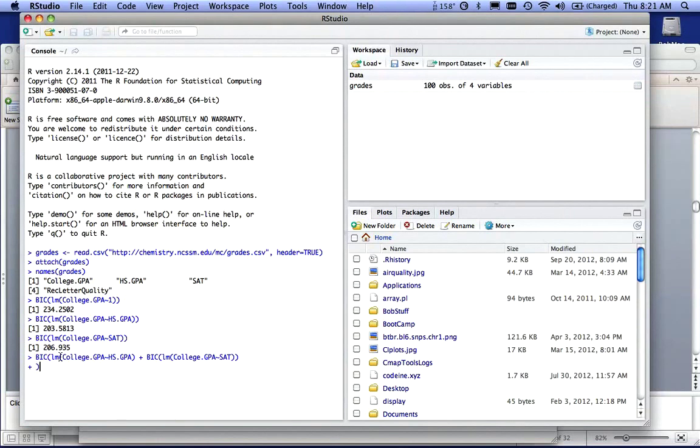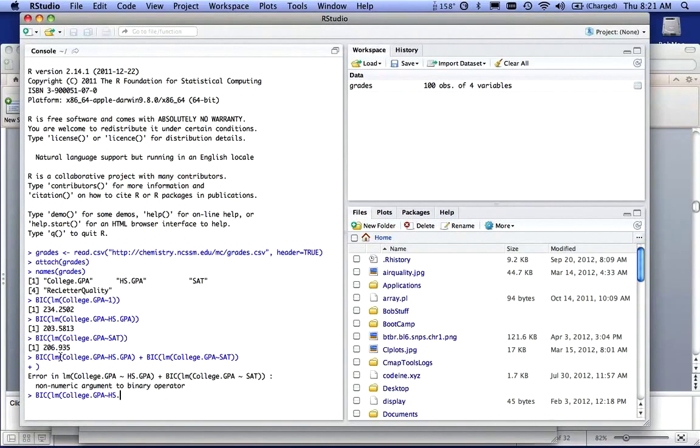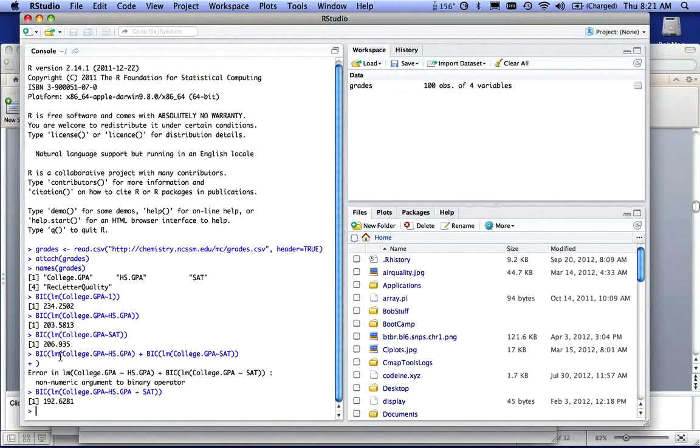I missed the parentheses. Bad typing here. And I'm actually doing this wrong here, let me try it again. Tilde high school.gpa plus SAT. Get all my factors in there.